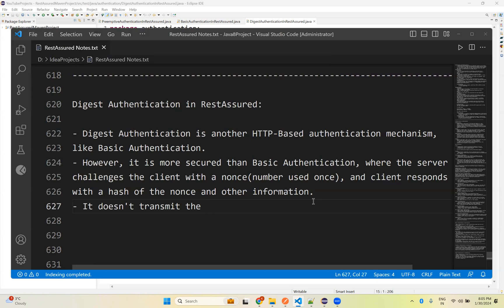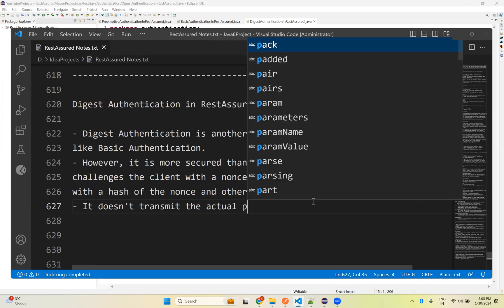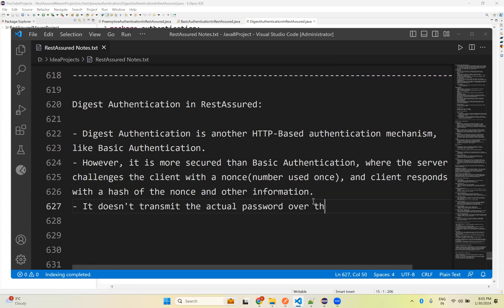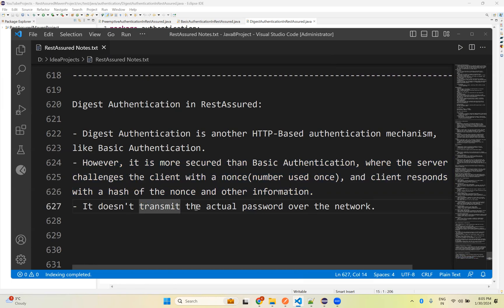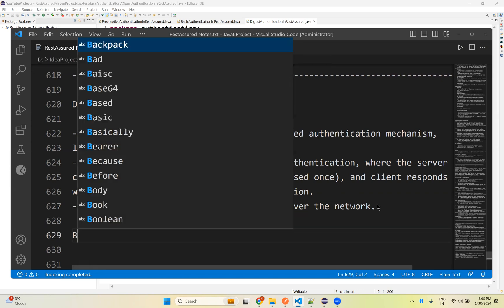Because of this mechanism, it does not transmit the actual password over the network. The server will provide a number used once — a nonce — and with the help of that, the client will hash the information. So when you transmit the password over the network, it is not the actual password; it is already hashed using the nonce provided by the server.